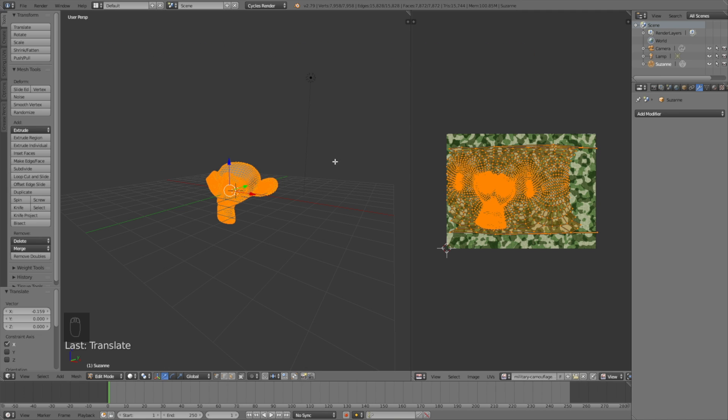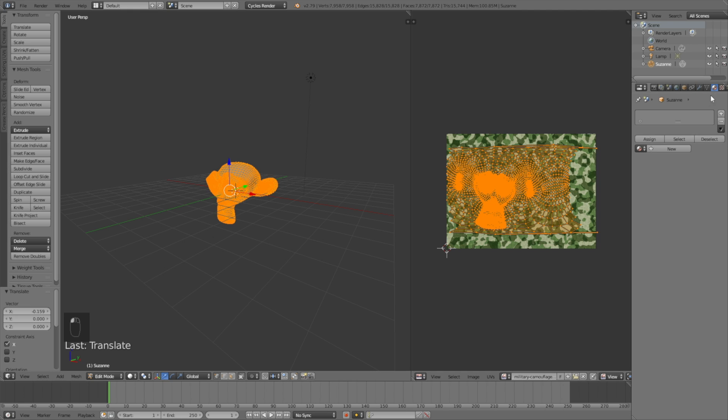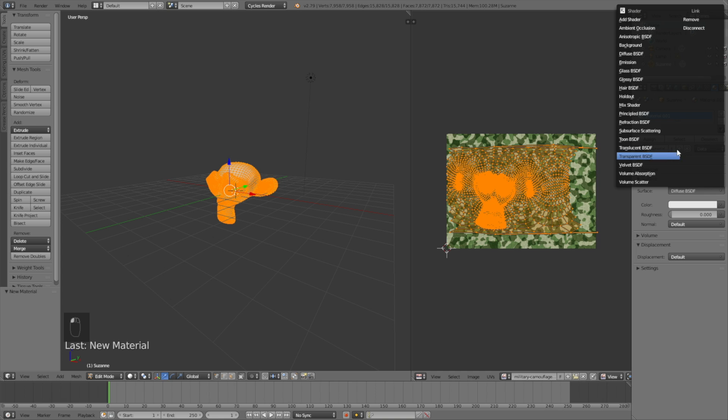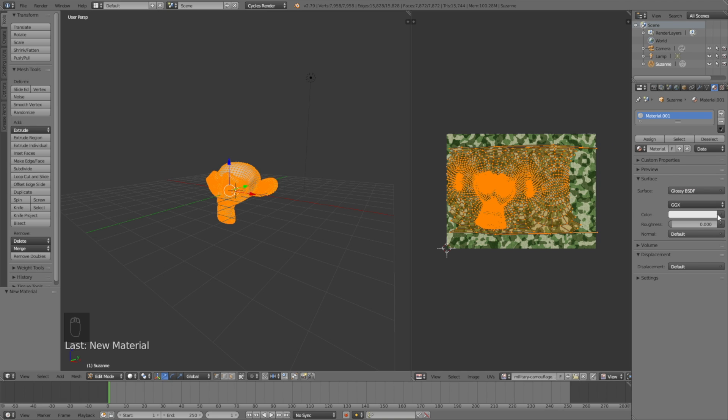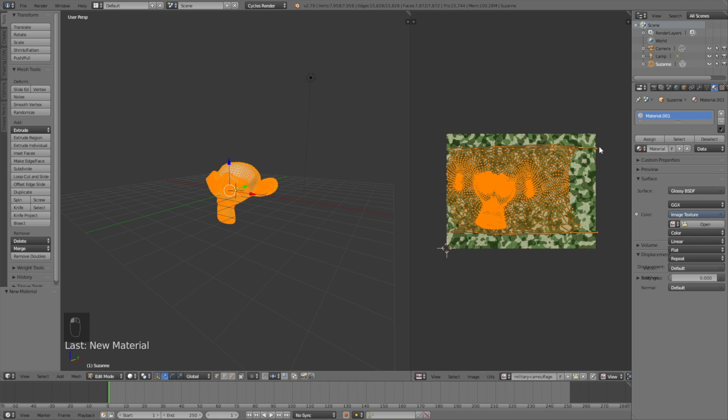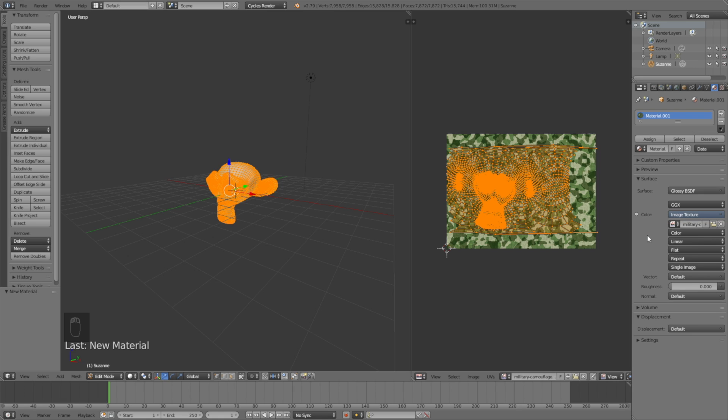Now we have unwrapped the object and added the vertices to the texture, so we can finally add the material. Click New Material, then change the material to Glossy—this is optional. Go to Image Texture, then select the image we added. It's very important that you select it from the drop-down menu. Then increase the roughness to make it look better.